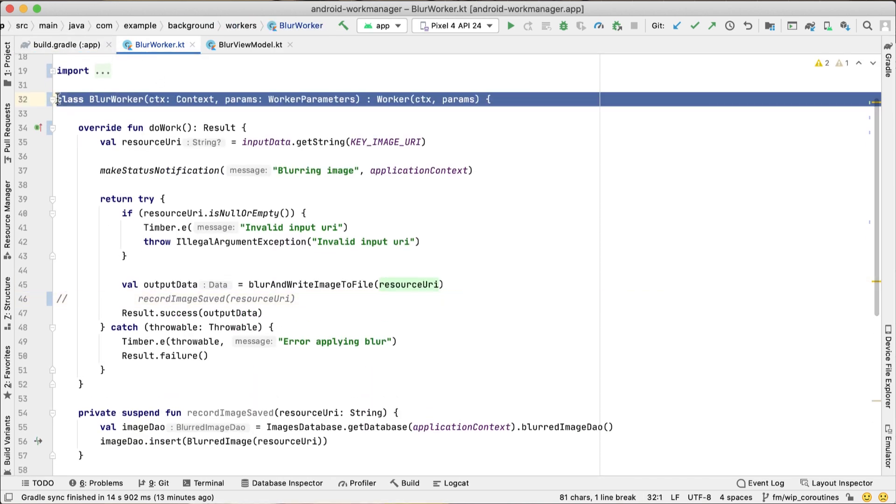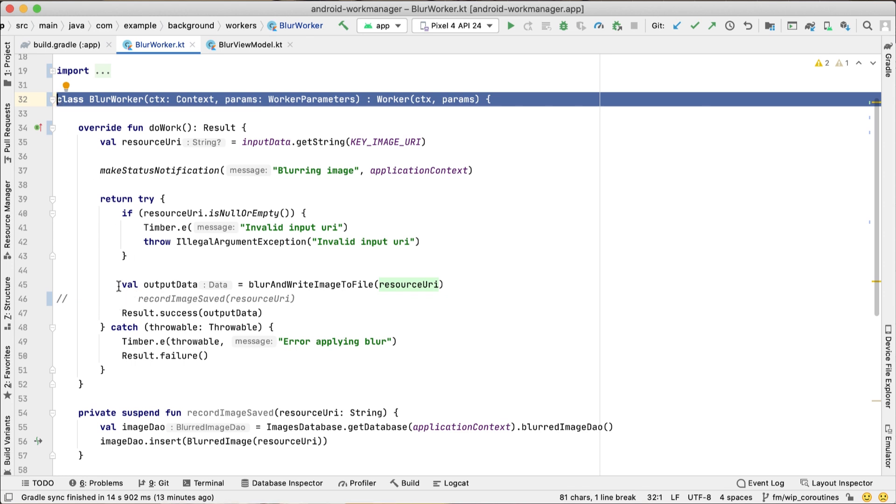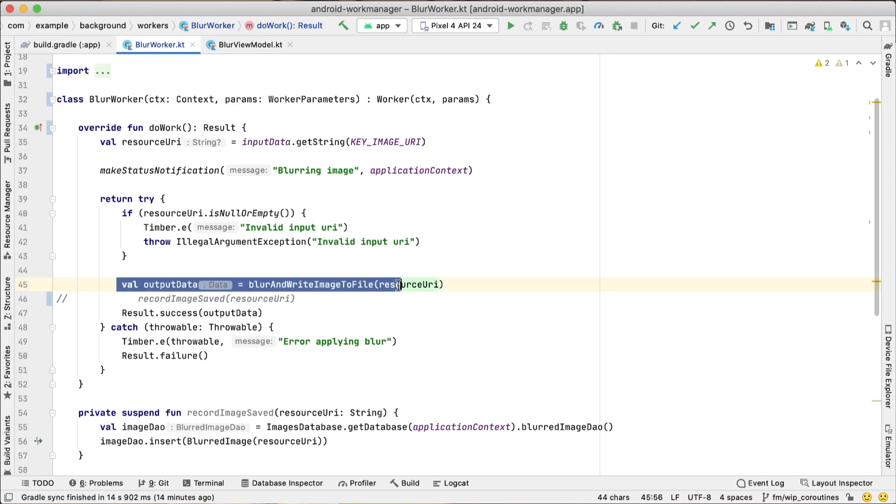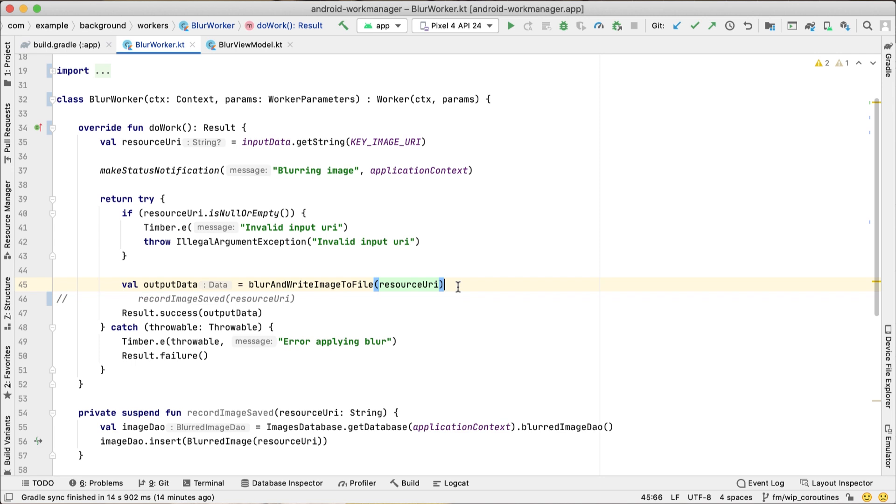This is where we put the code for the actual work you want to perform in the background. You will extend the Worker class and override the DoWork method. As this is the most important class, we'll go over it in detail a little bit later.